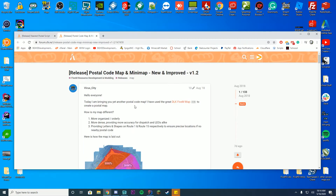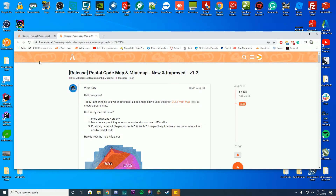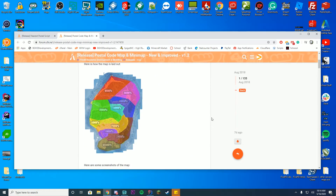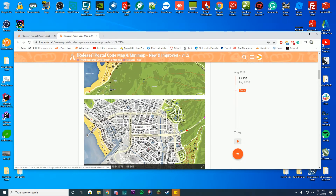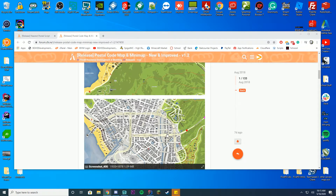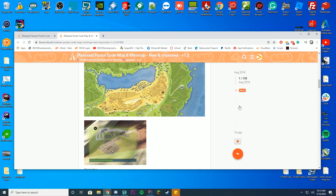First we're going to install the Postal Code map because the nearest Postal script is designed to work with it, so we'll install this first and then the nearest Postal. What the Postal Code map does is it puts a custom map for your FiveM which adds all these numbers — postal codes — so you can communicate with other players on the server, like 'come meet me at 302' or '8164'. So it's that simple.